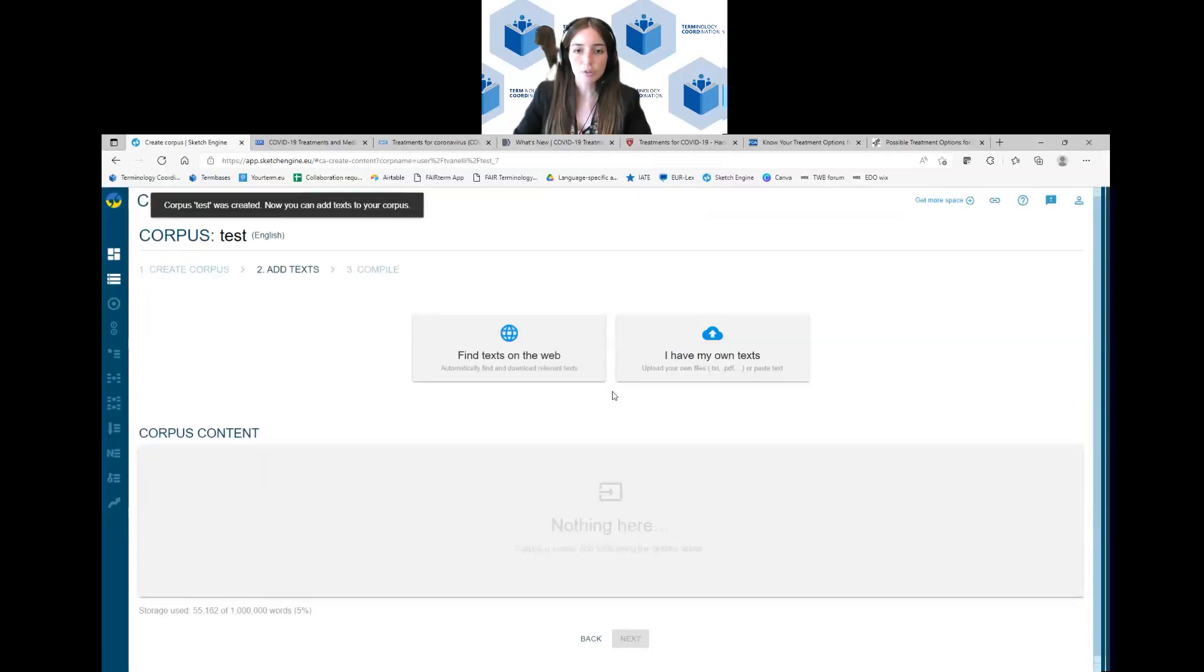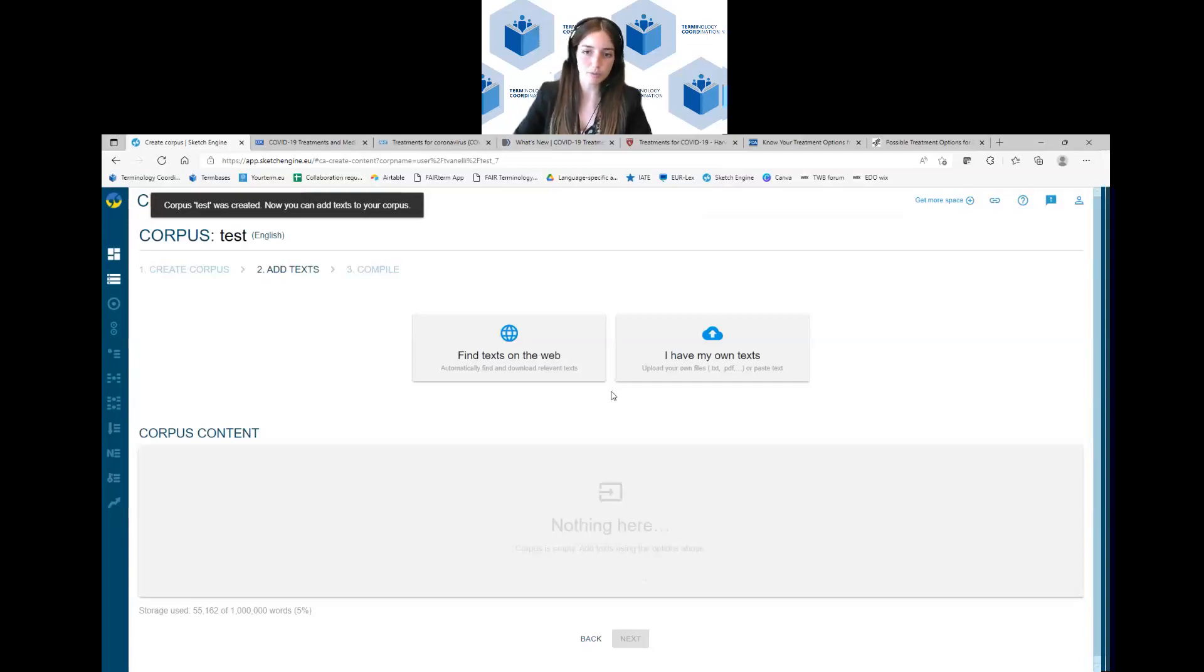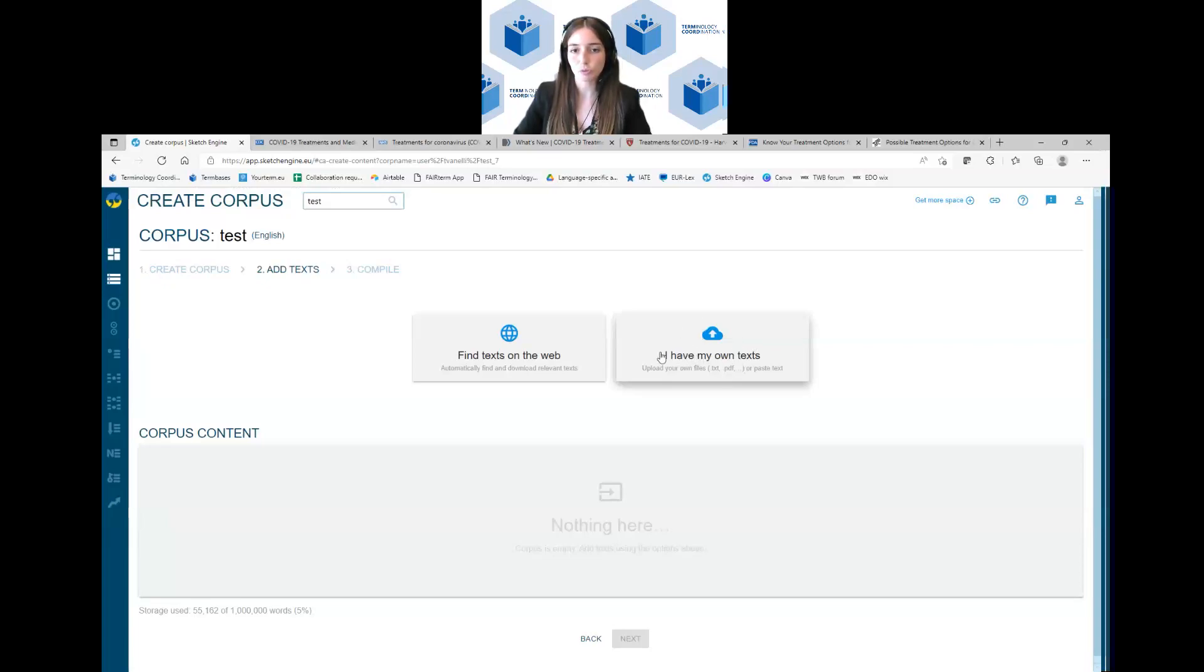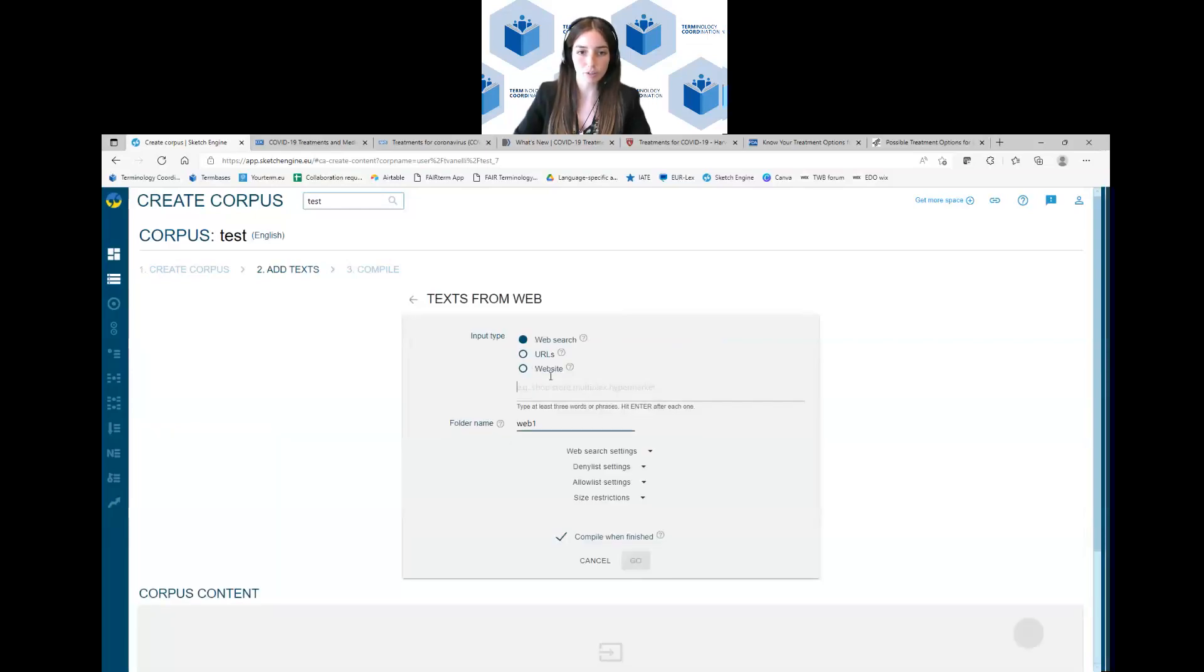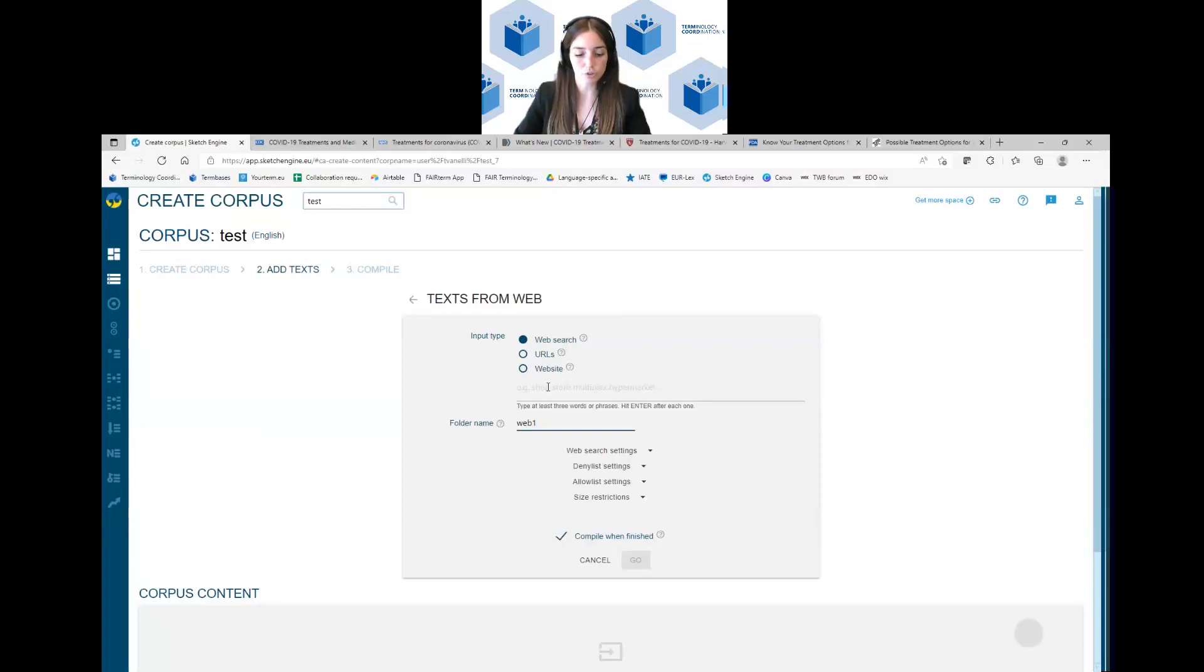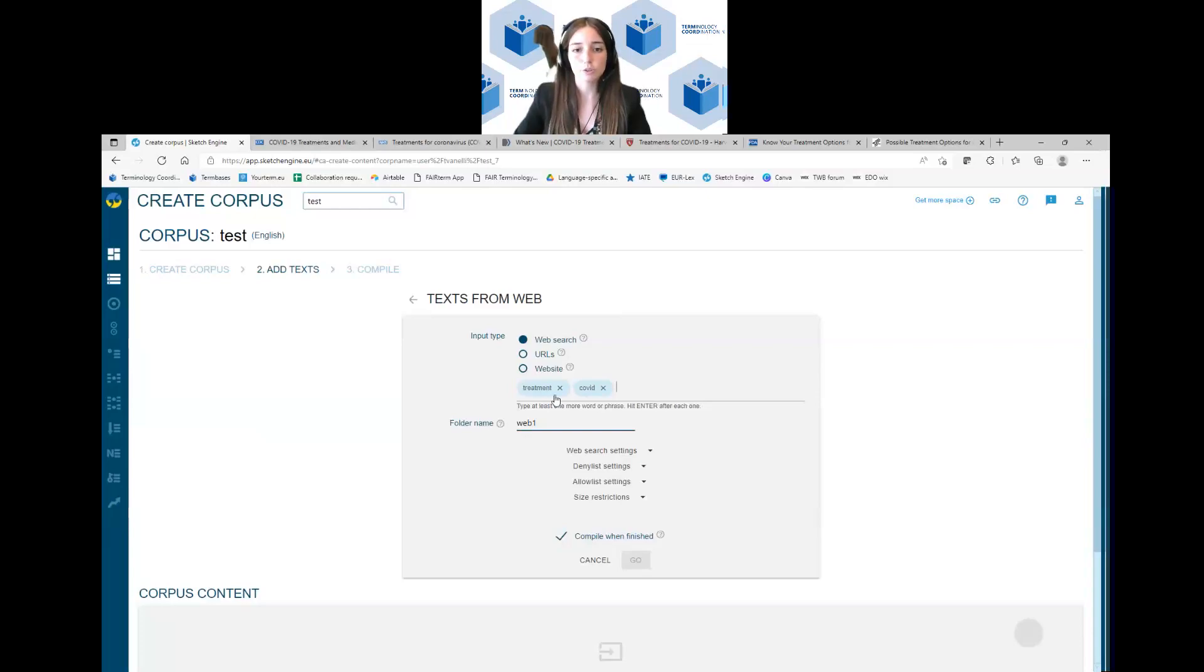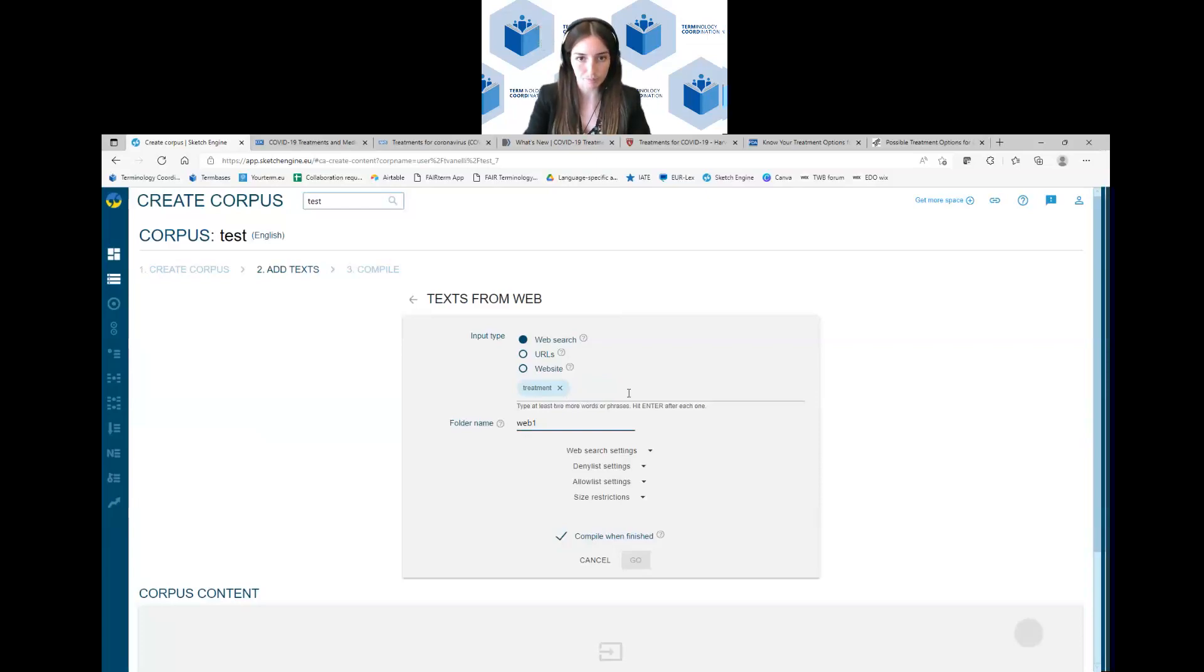Now you have to upload your text. If you have your own text, like PDF files or other files on your computer, you just click here. But if you want to find texts on the internet, you click on find text on the web. Here you have three possibilities. The web search where you just have to write some keywords, for example treatment, COVID, and the tool will automatically find texts on the web with these words or these combination of words.